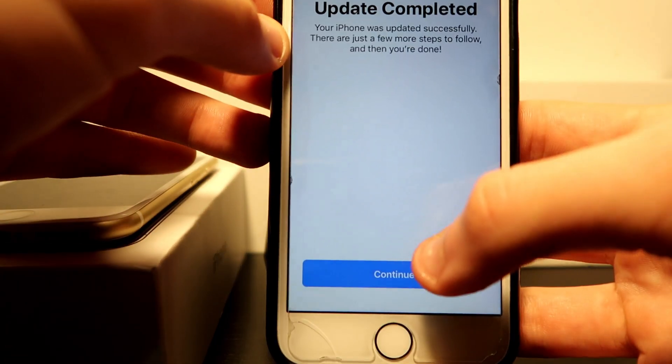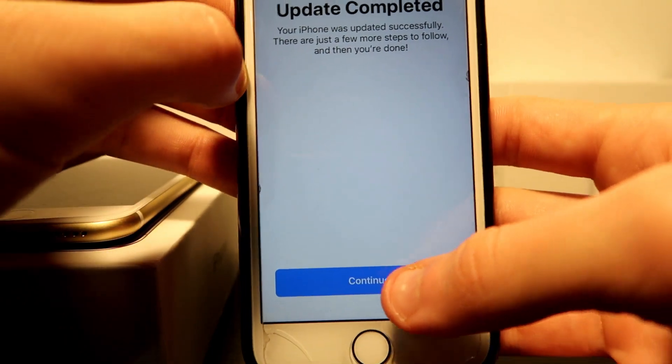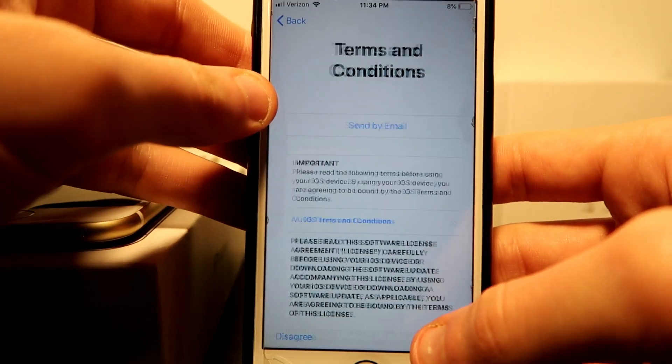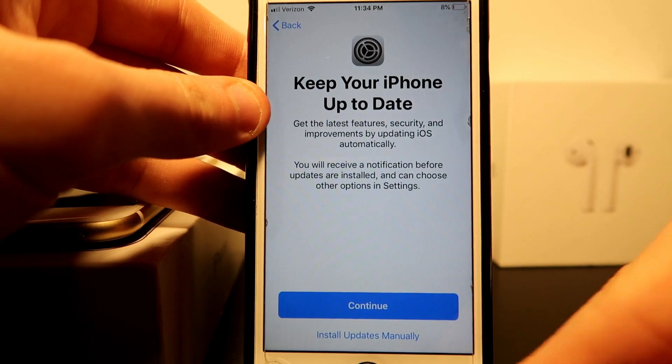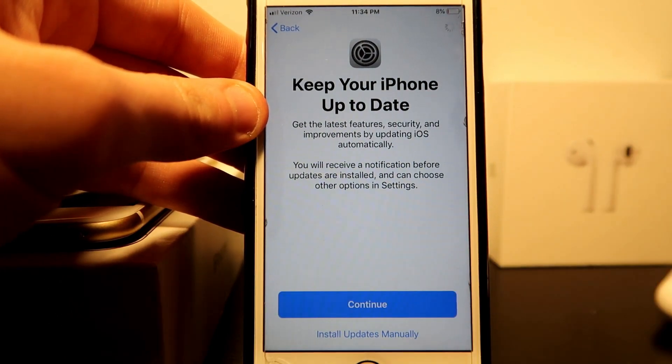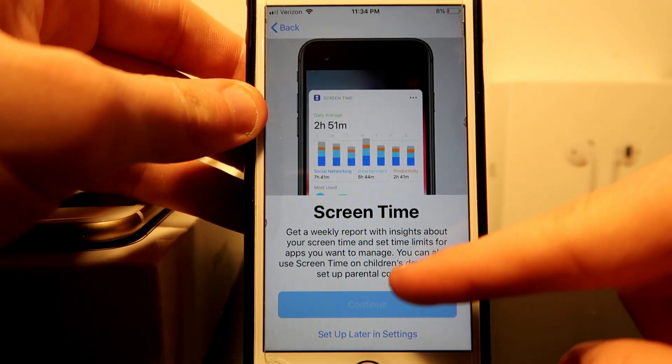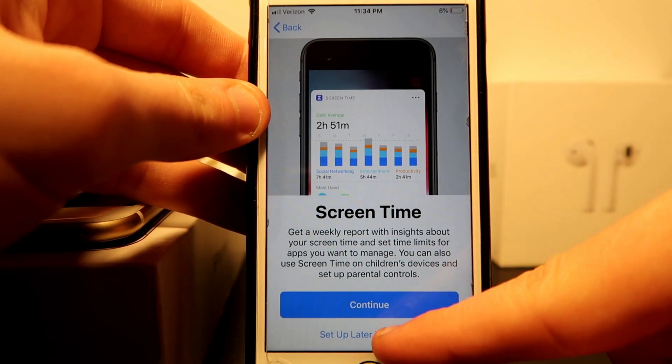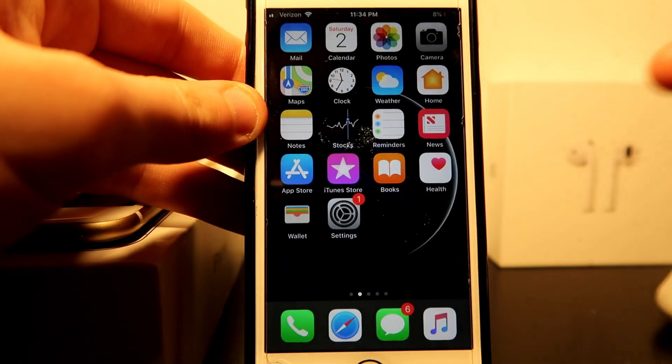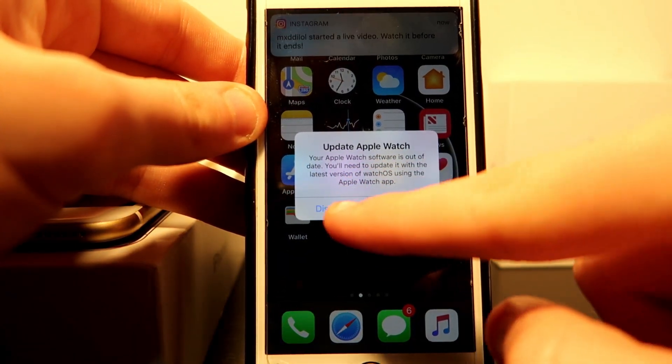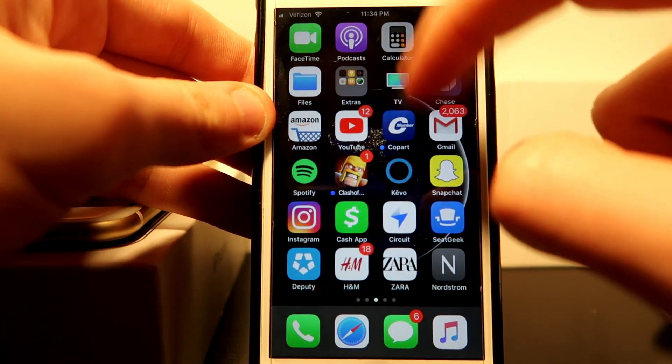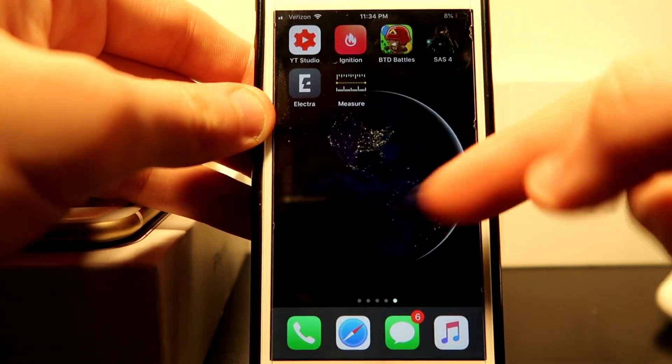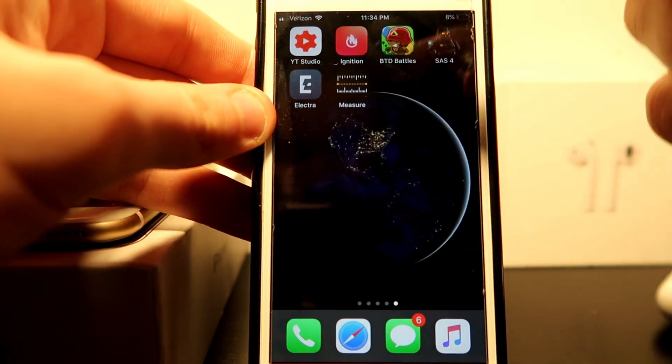All we do is press agree, continue, let's say setup later in settings, and get started. Once that's done, we've gotten everything back that we had.